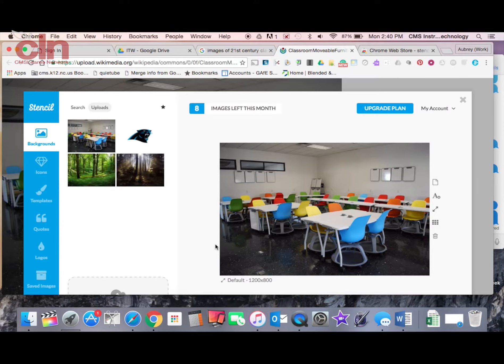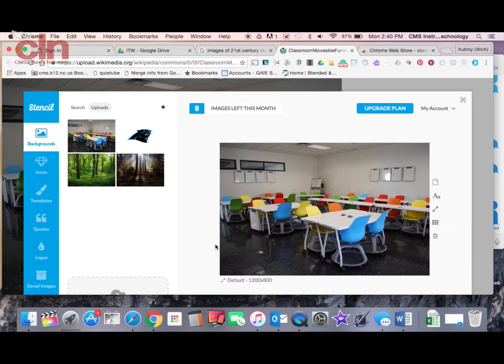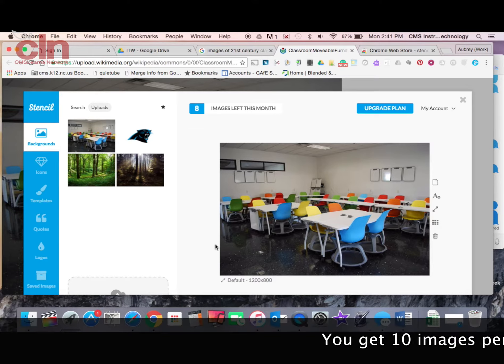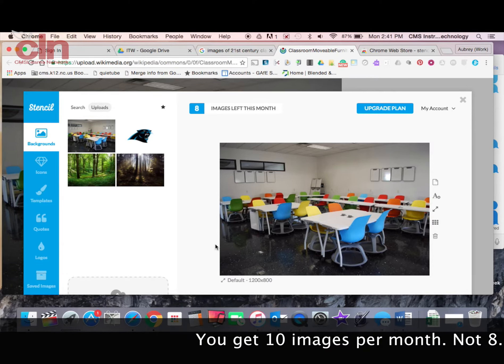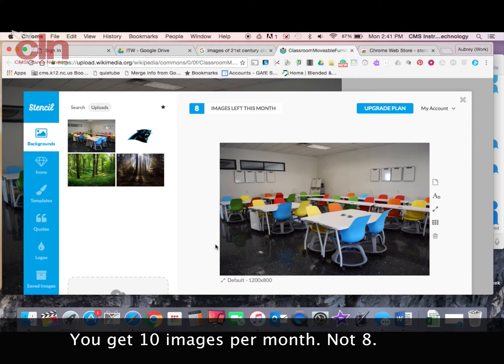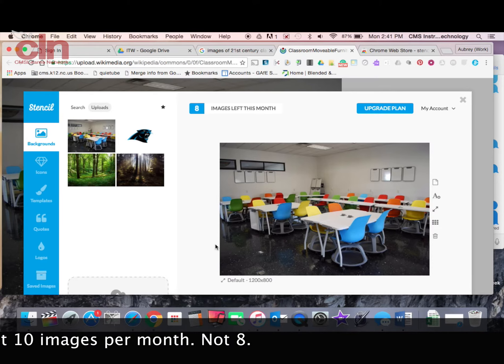Once you've logged in to it you'll notice a couple things. First of all with the free plan, the free version of Stencil you get to have 8 images saved a month. So after you've done something, you've created an image, you've made modifications to it and you save it. That's one of your images of the month and you get 10. So that's something to keep in mind.